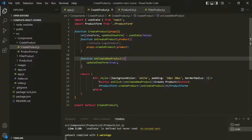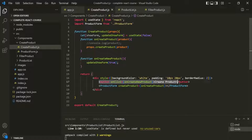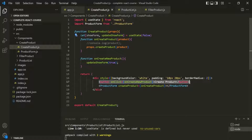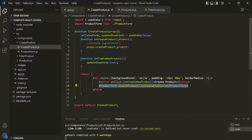Now here, we want to render one of these components based on the value of showForm. If showForm is false, we want to display the button element. But if showForm is true, we want to display the product form component. So we want to render content conditionally, and I'm going to show you another approach to do that.